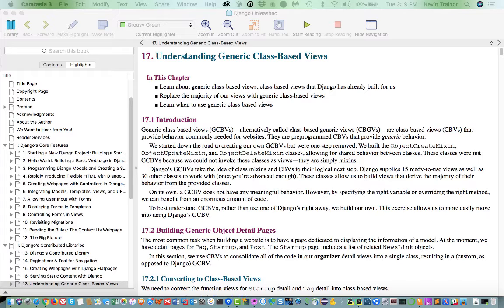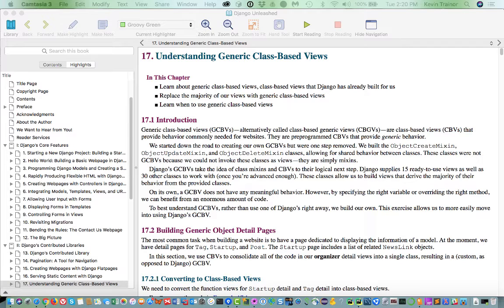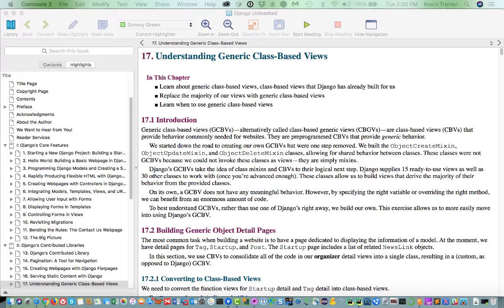And they're a lot shorter than the kind of homegrown class-based views that we use. Because instead of subclassing view when we create the view, we're going to be subclassing the more functional superclass like list view, create view, update view. And so we're going to just have a lot less code.